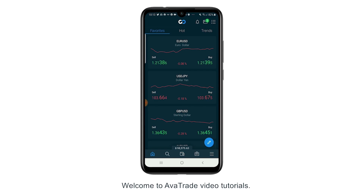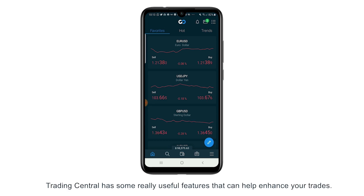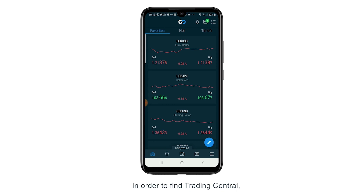Welcome to AvaTrade video tutorials. Today we're going to look at how to use Trading Central. Trading Central has some really useful features that can help enhance your trades.